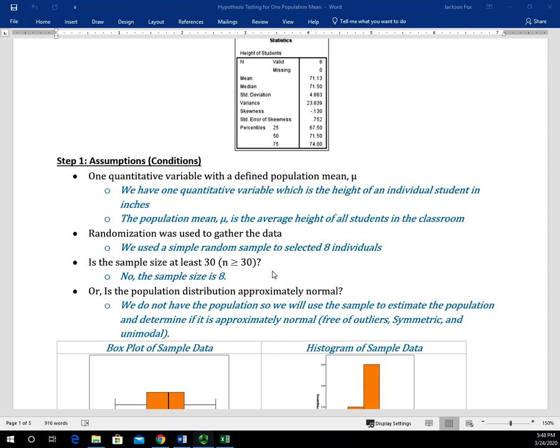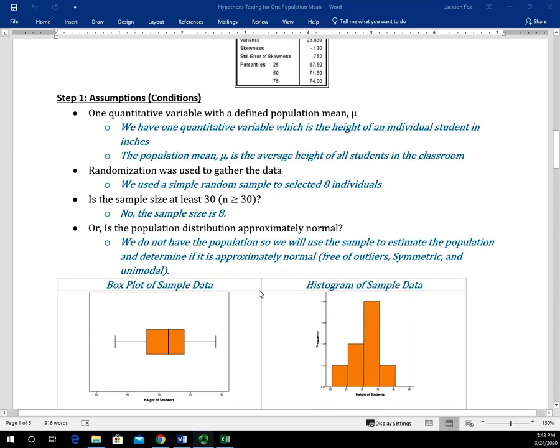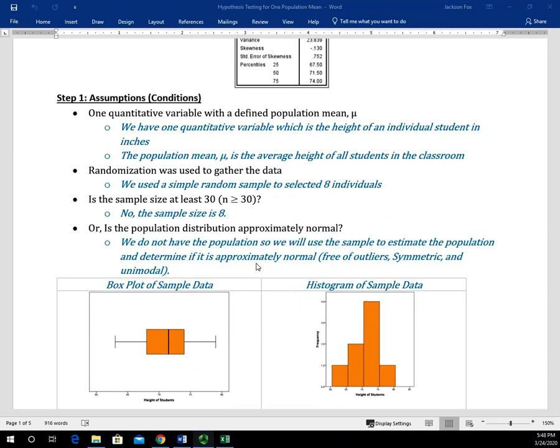In order to determine if the distribution is approximately normal, we have to look at some graphics — specifically, we're going to look at the box plot and the histogram. I do want to mention with a word of caution that I probably wouldn't use a histogram in this situation because my sample size is only eight. Generally, I probably wouldn't use a histogram unless I had a sample size close to 30 or larger than 30.